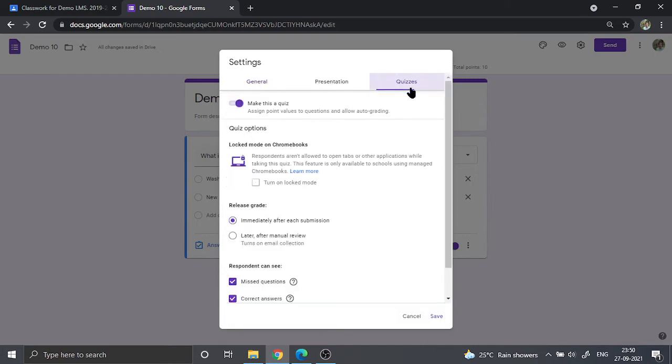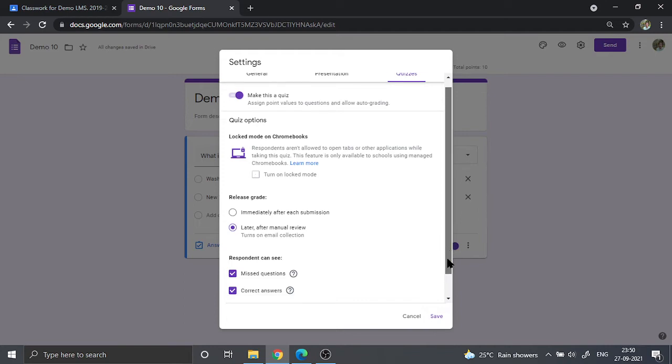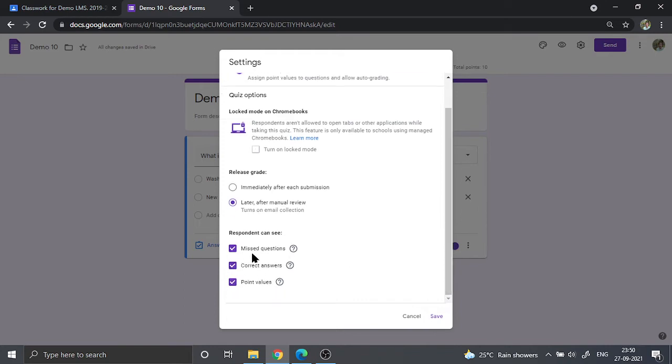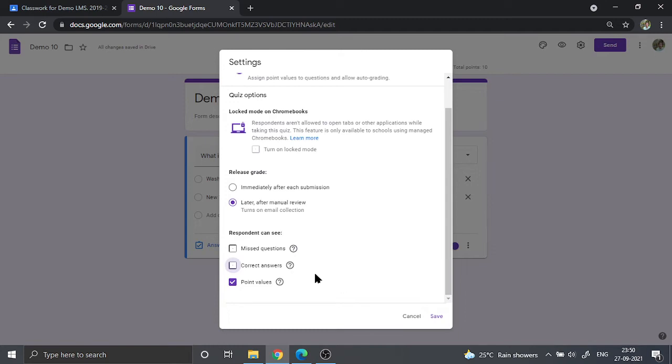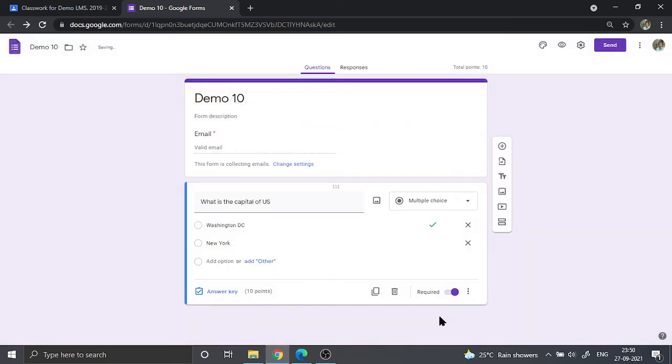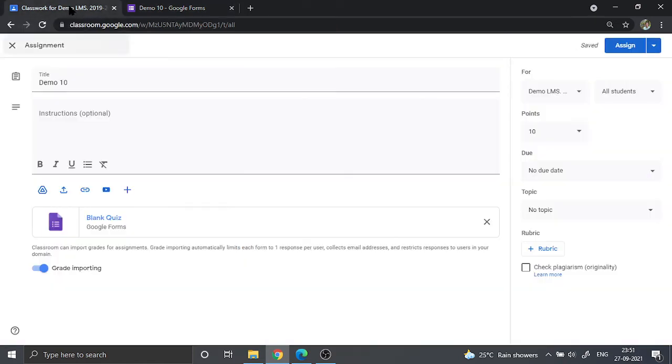Then I'm going to go straight away to the quizzes, and I'm going to uncheck two options that are there. One is to release the grades later, and also to uncheck two other options. Respondents can see this question—I'm going to uncheck. Respondents can see correct answers—that also I'm going to uncheck. I don't want them to see the correct answers right away. So that's it, I'm going to save it.